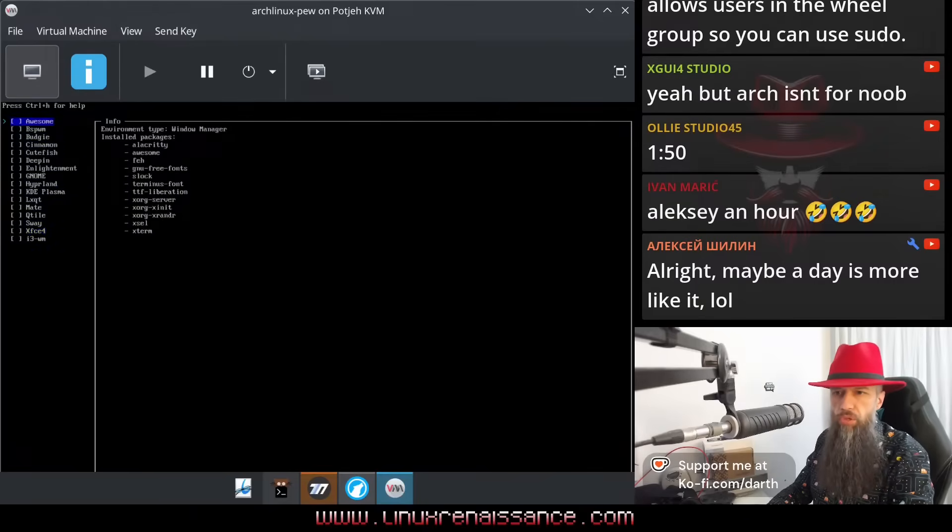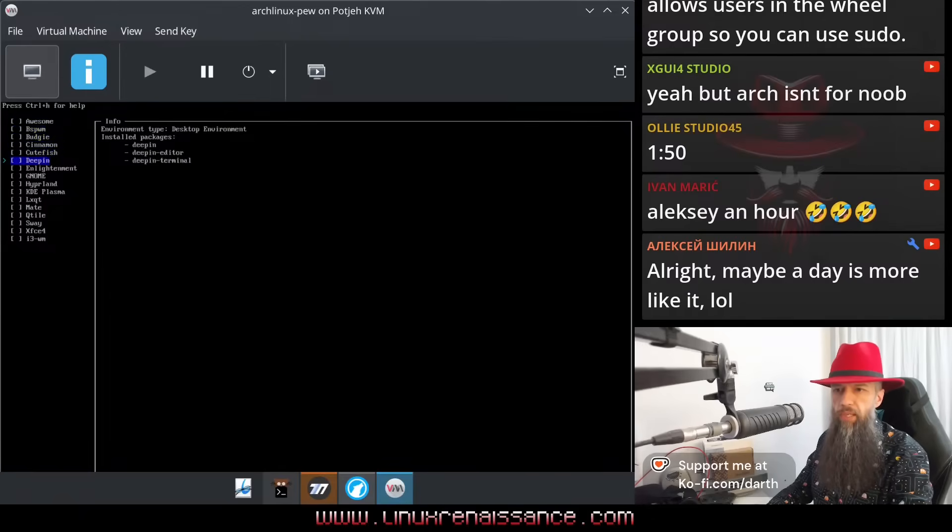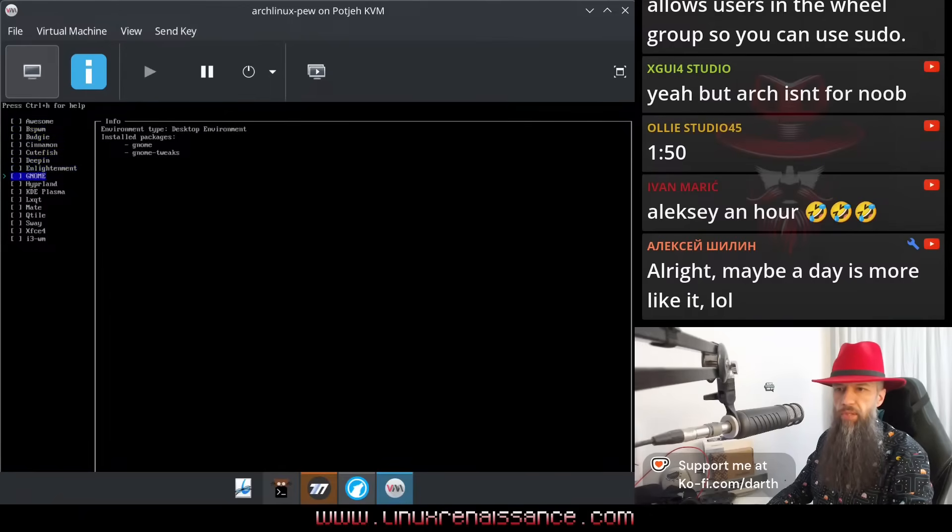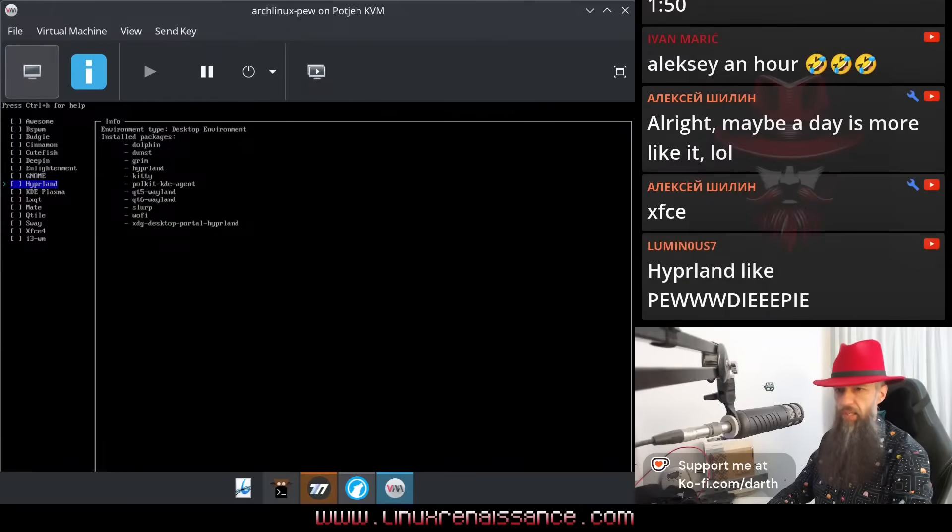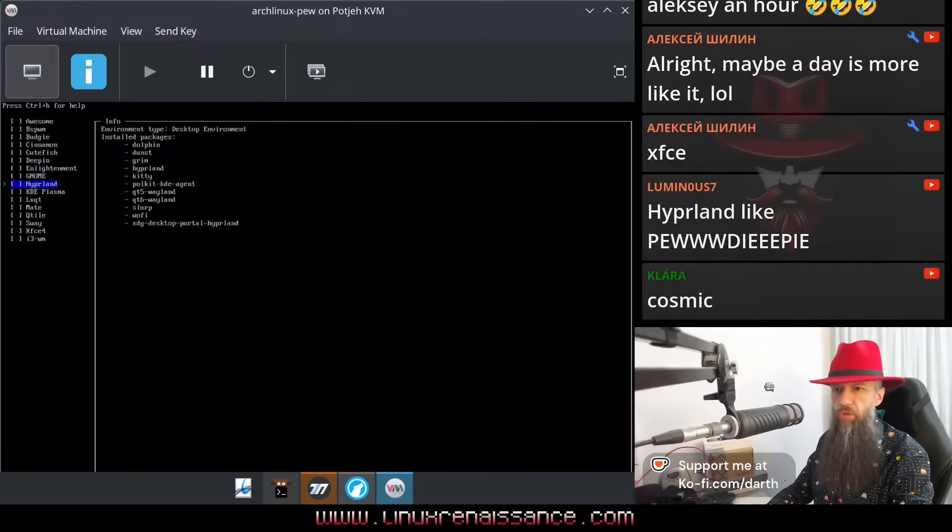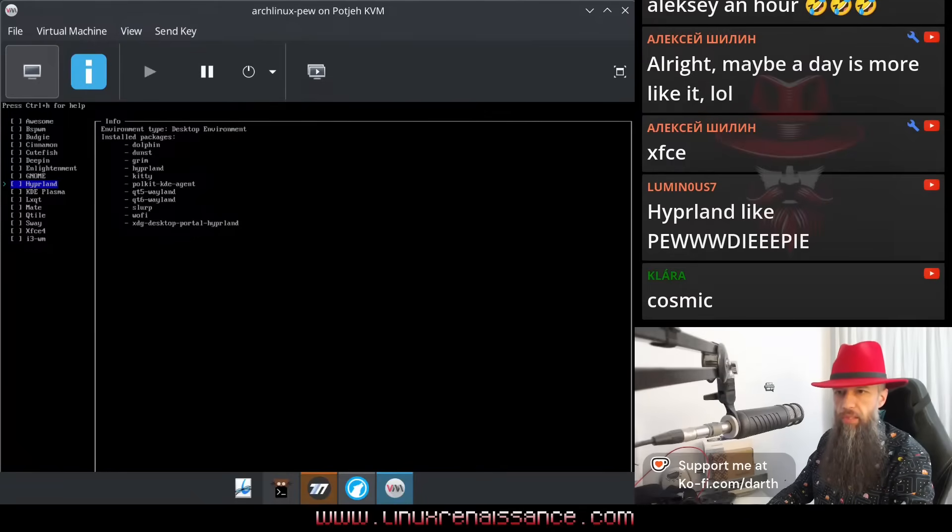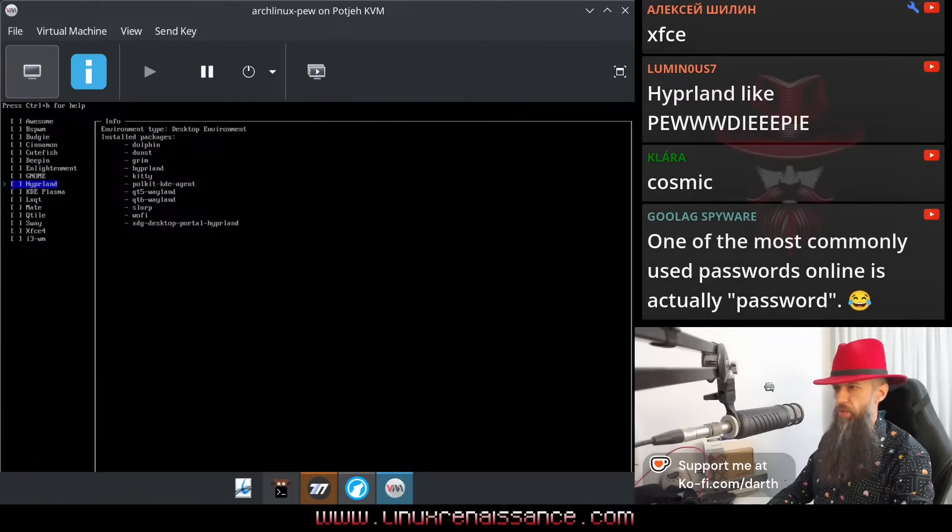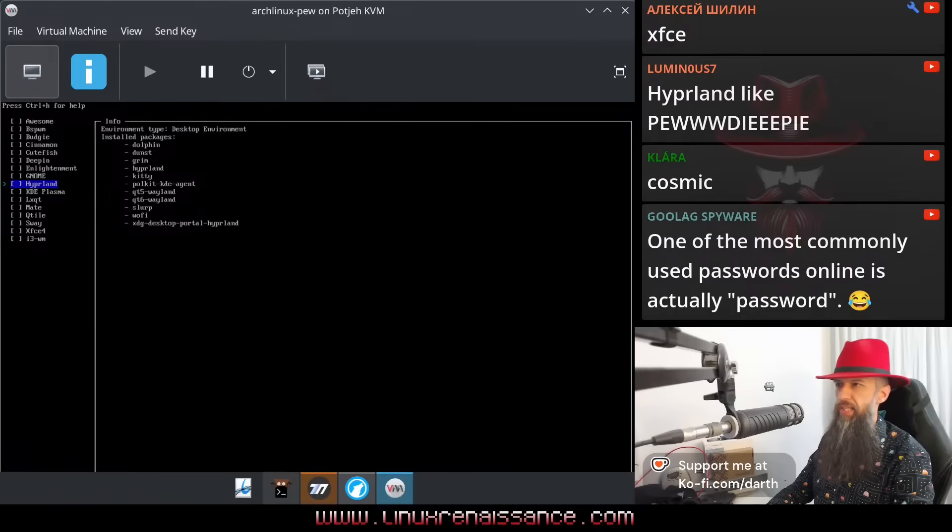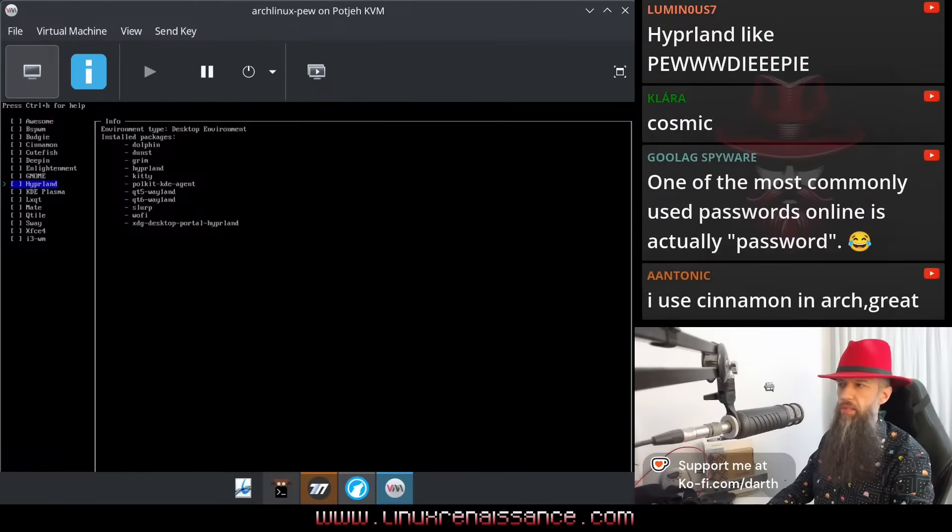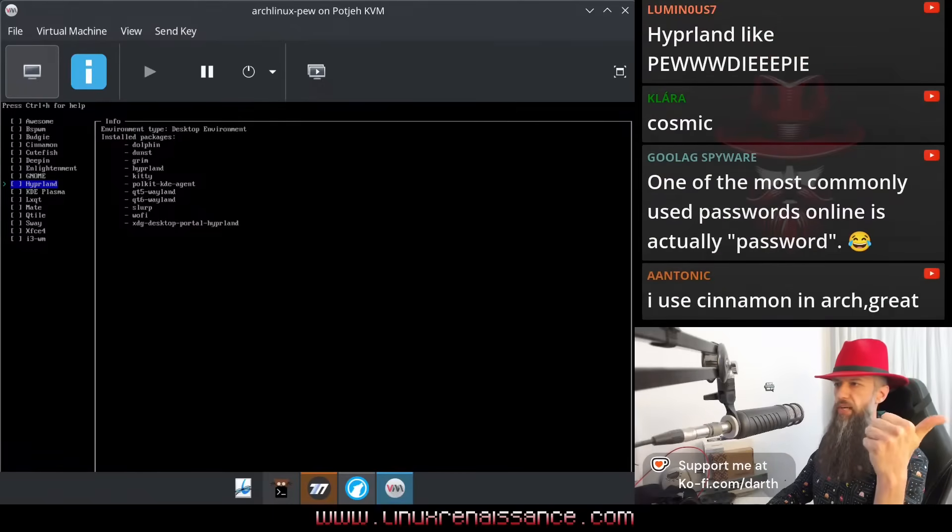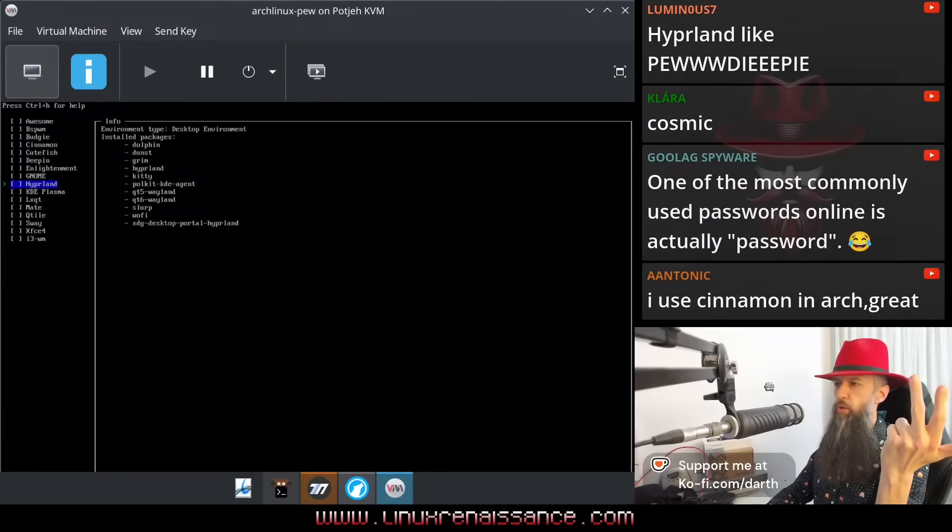One is called Awesome, BSPWM, Budgie, Cinnamon, Cutefish, Deepin, Enlightenment, Gnome, Hyperland, Xfce. Alexei said Xfce. There is also Hyperland, like Pewdiepie, Cosmic. Is there Cosmic here? There is no Cosmic. One of the most commonly used passwords online is password, yeah. So Alexei said Xfce, choose something guys. One vote for Xfce, one vote for Hyperland, one vote for Cinnamon. Do more. We're choosing the desktop environment.